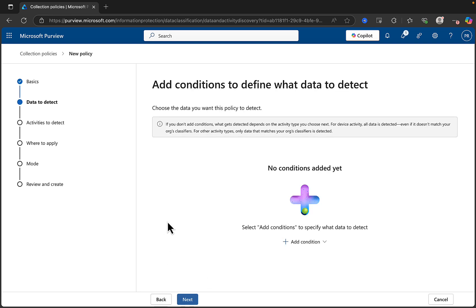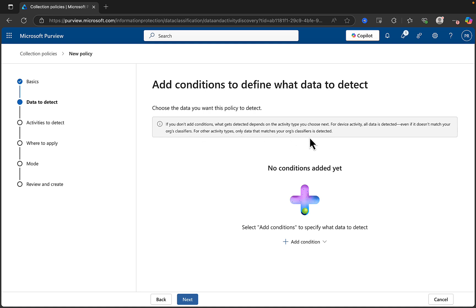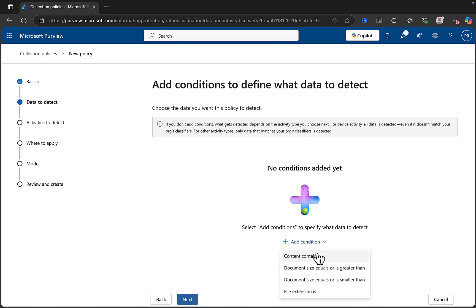Data to detect — choose the data you want this policy to detect. There's an information alert here: if you don't add conditions, what gets detected depends on the activity type you choose, which is the next step. So for device activity, all data is detected even if it doesn't match your organization's classifiers. For other activity types, only data that matches your org's classifiers is detected.